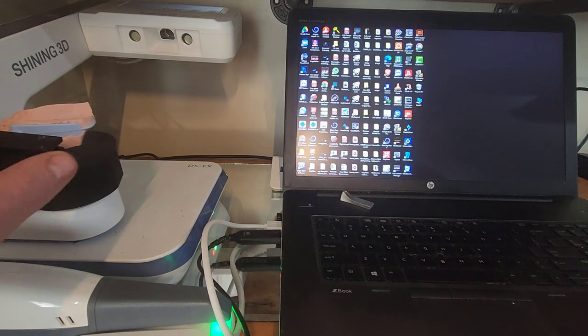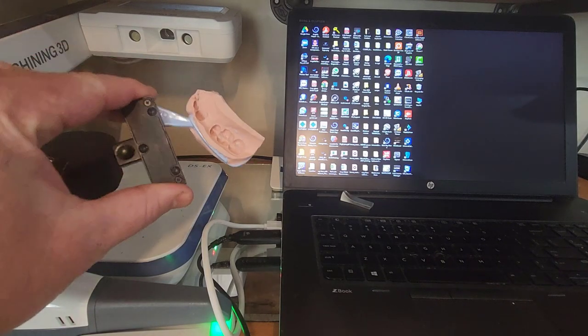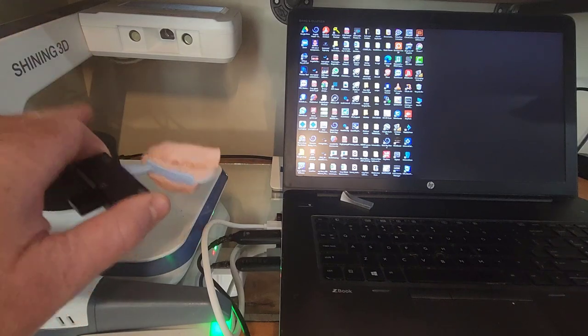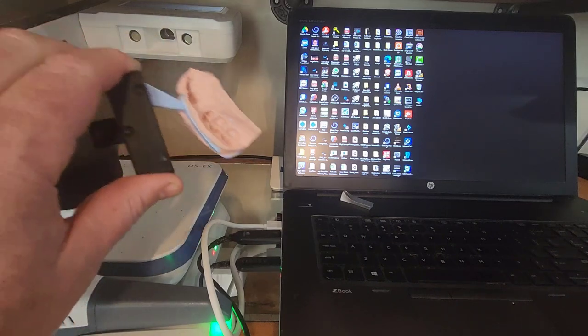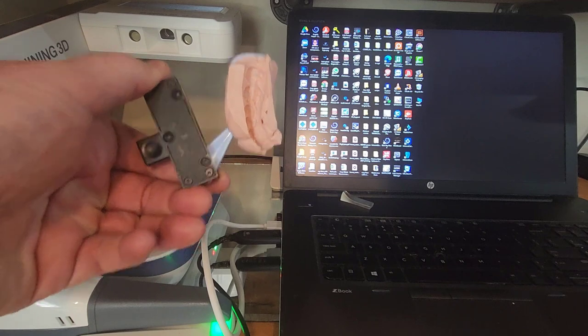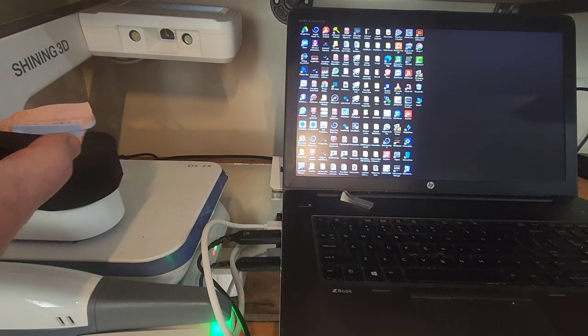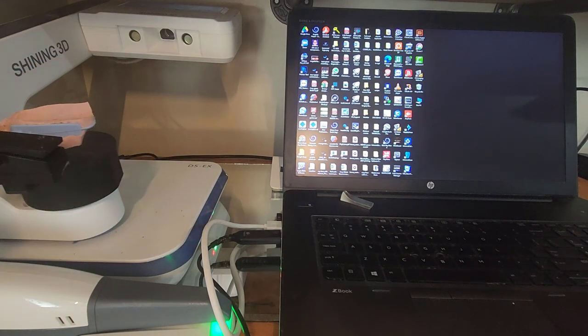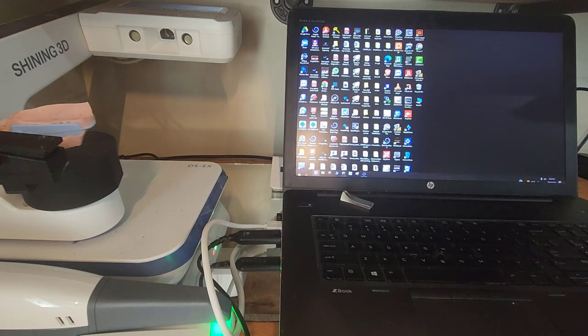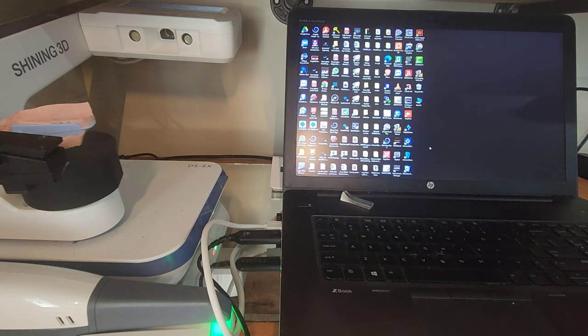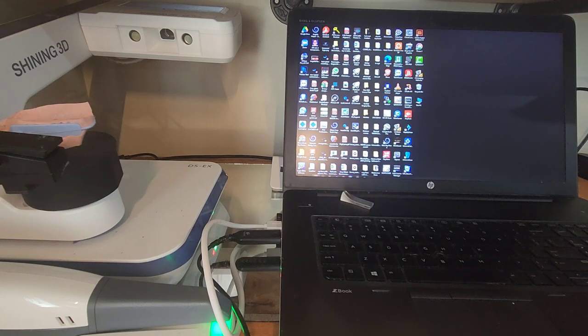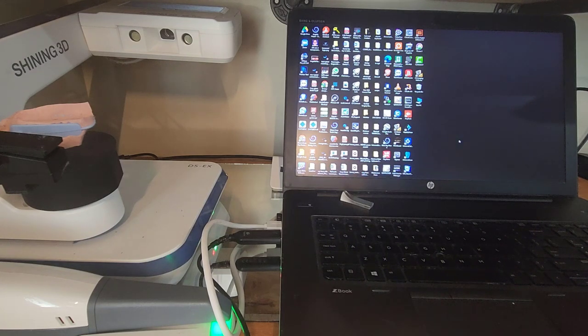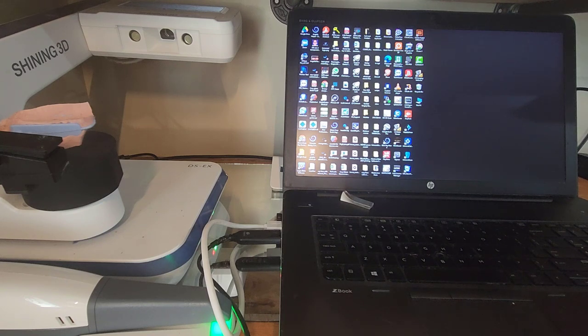Hey, this is Dr. Corey Glenn. I'm going to be showing today how to use the Shining 3D DSEX Pro scanner to scan this triple tray. So this is actually for a guided surgery. The doctor, to generate their STLs, just took a simple triple tray impression. And so we're going to scan that with the scanner, generate the STLs, and then we'll pull that into Blue Sky Plan to generate the surgical guide.